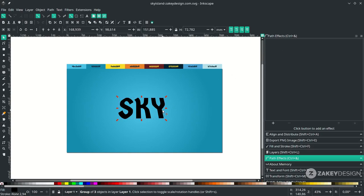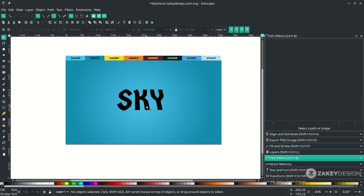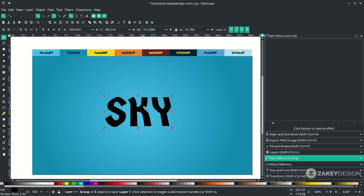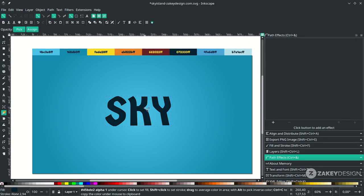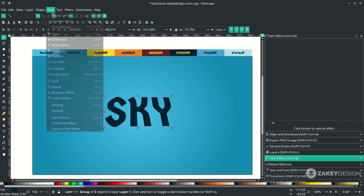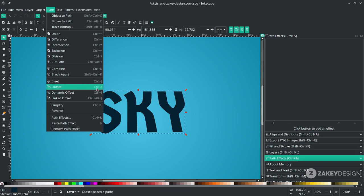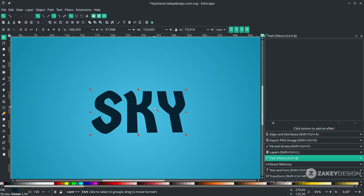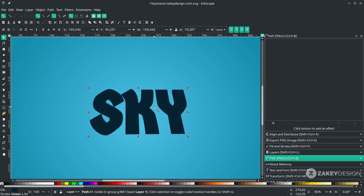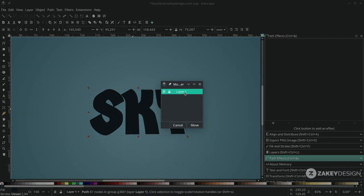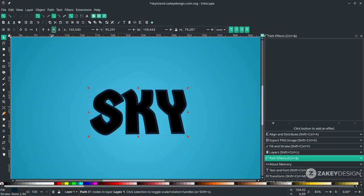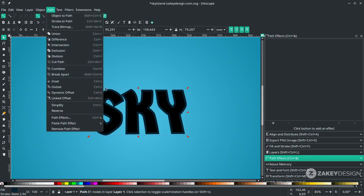Now we're going to create an outer stroke. Click the sky text and press Ctrl+D to duplicate. Change the color, press D, then press F1. Make it combined by going to Path and choosing Combine, or use the shortcut Ctrl+K. Now make it offset by going to Path and choosing Offset, shortcut Ctrl+). Press the shortcut a few times to increase the offset, then send it to the lower back. In Inkscape, right-click, move to layer, click Layer 1, and try again — it will send to the lower back.